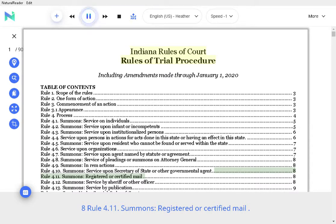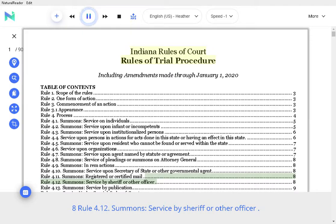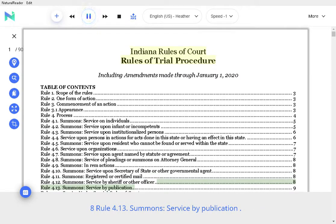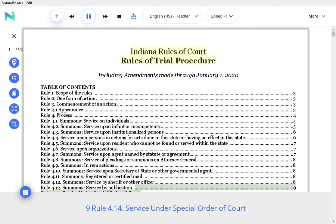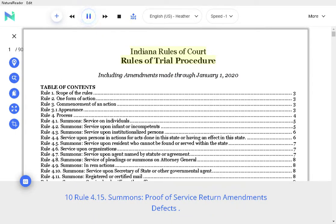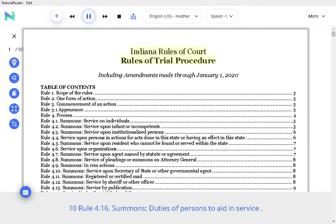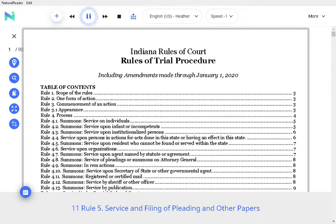Rule 4.11 Summons Service upon Certified Mail, Rule 4.12 Summons Service by Sheriff or Other Officer, Rule 4.13 Summons Service by Publication, Rule 4.14 Service under Special Order of Court, Rule 4.15 Summons Proof of Service Return Amendments Defects, Rule 4.16 Summons Duties of Persons to Aid in Service, Rule 4.17 Summons Certain Proceedings Accepted, Rule 5 Service and Filing of Pleading and Other Papers.